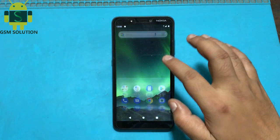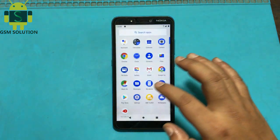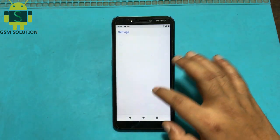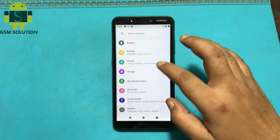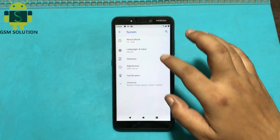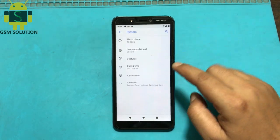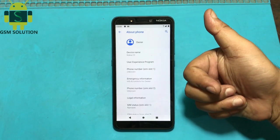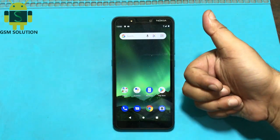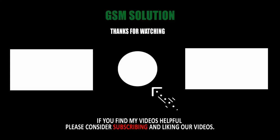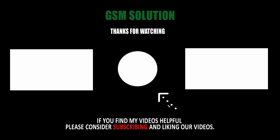Nokia C2 FRP bypass Android 10 without PC — task completed. Thanks for watching my video, please support me by liking, sharing, and subscribing to my channel. I'll see you next time. Bye.